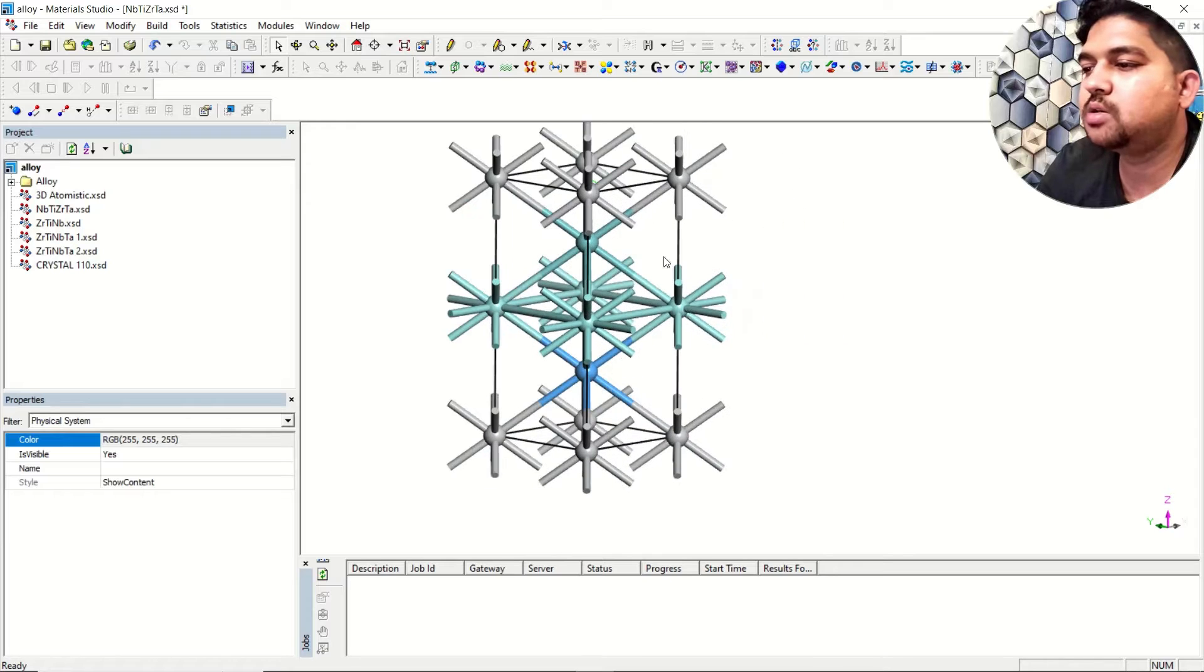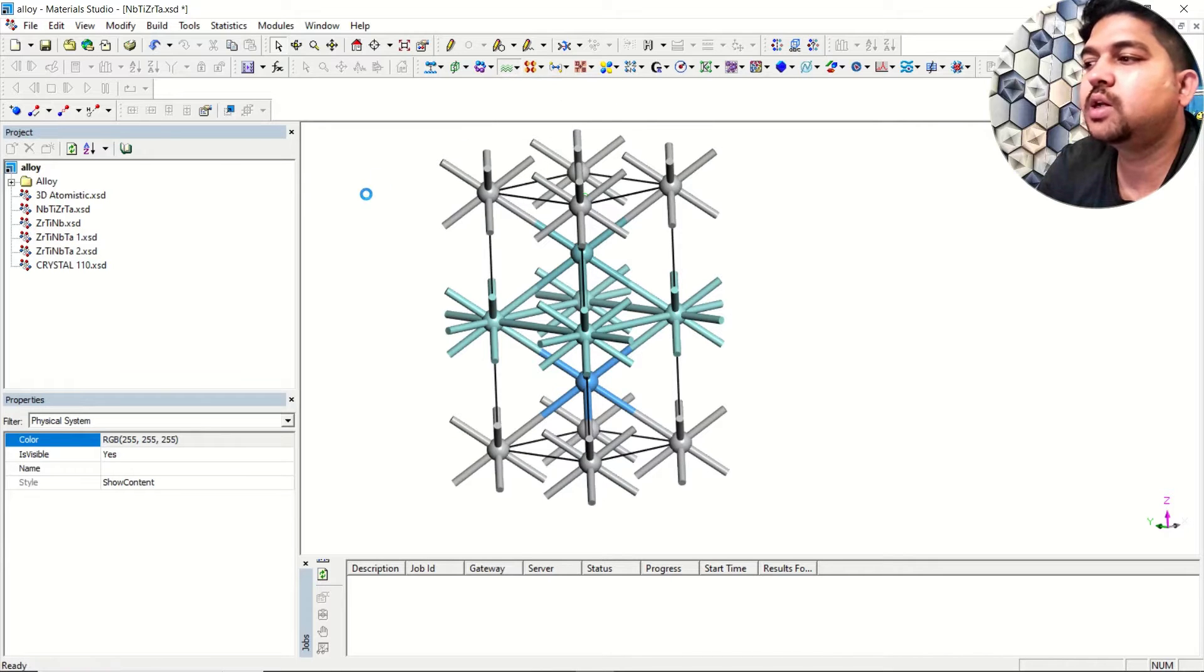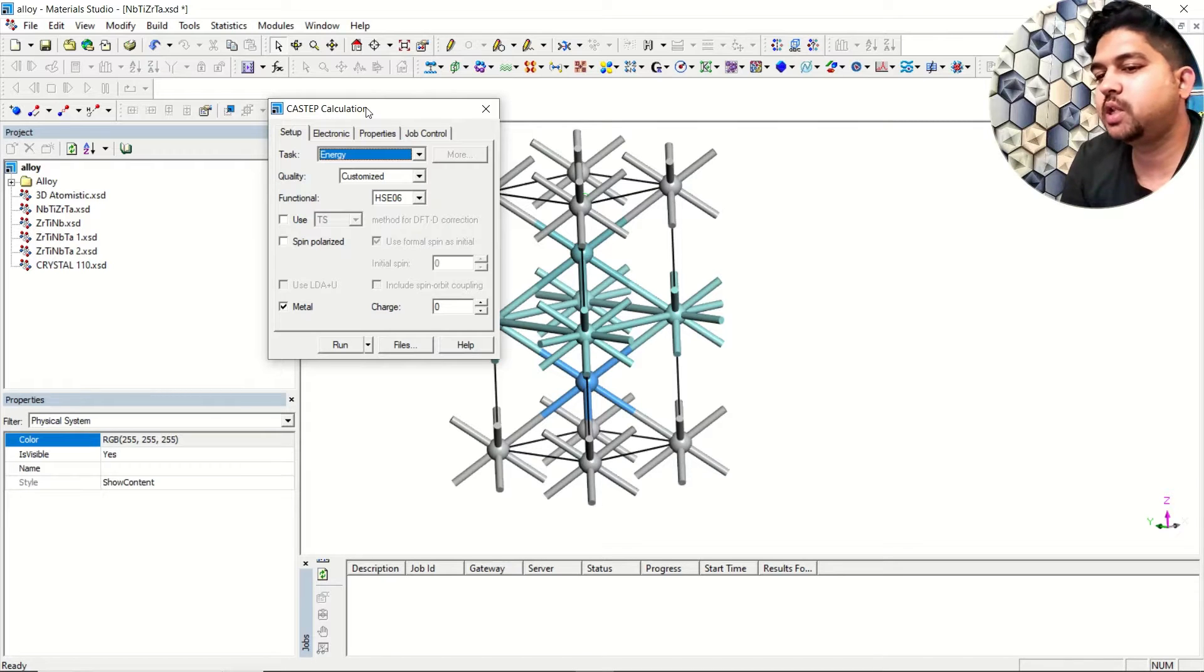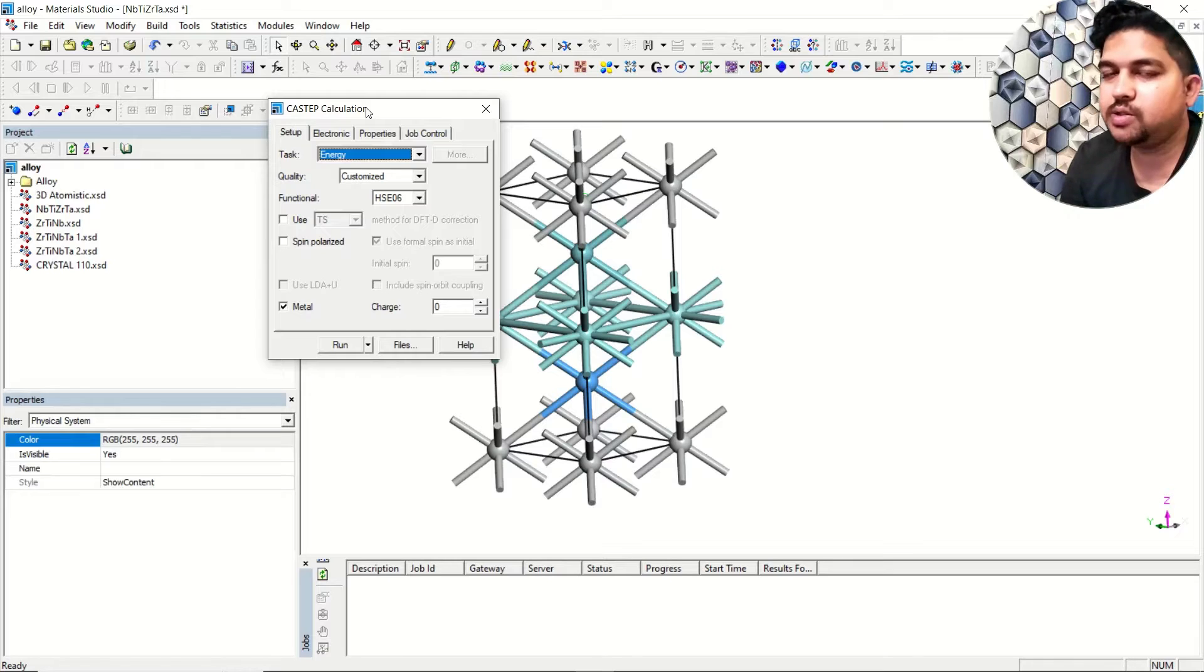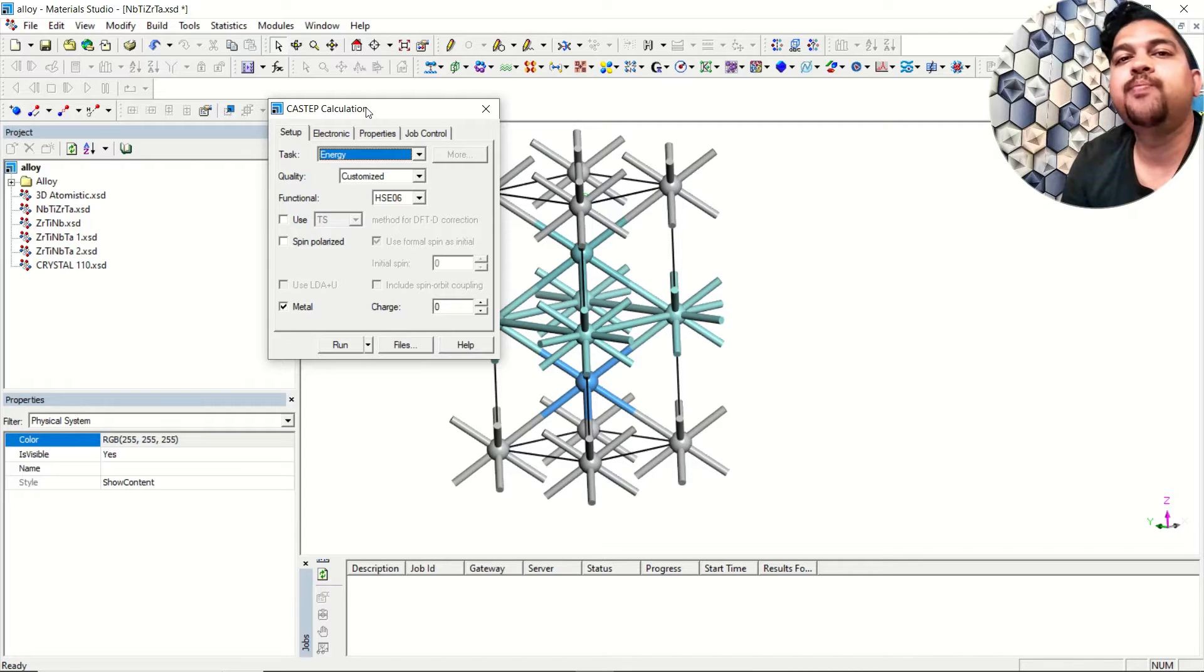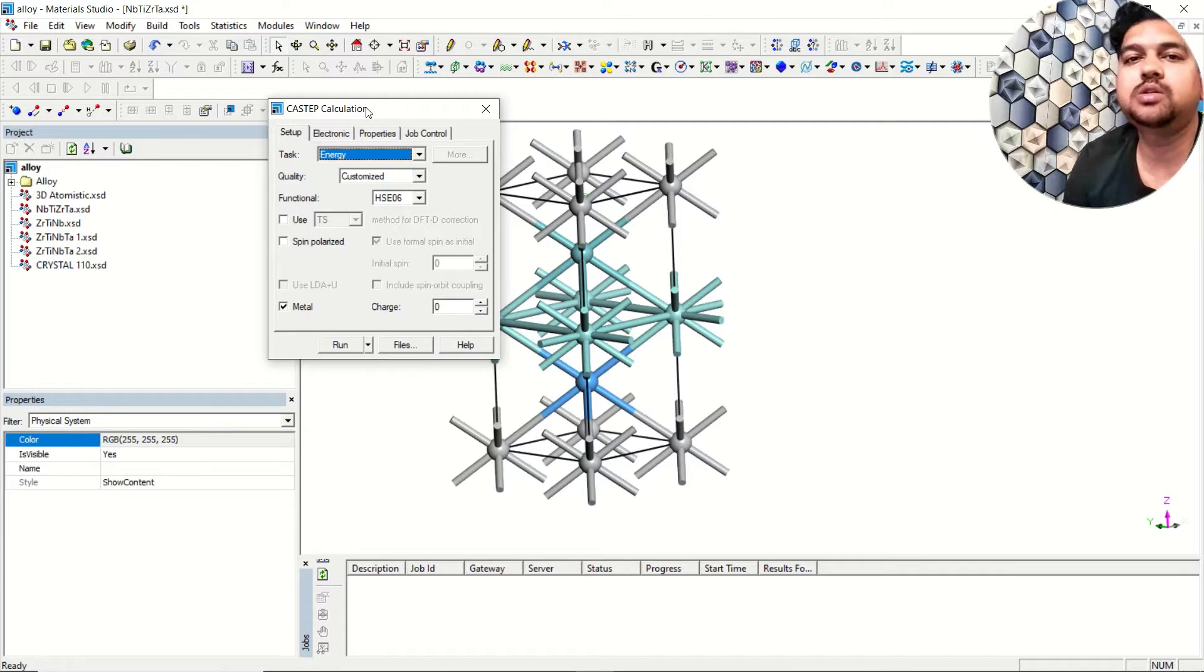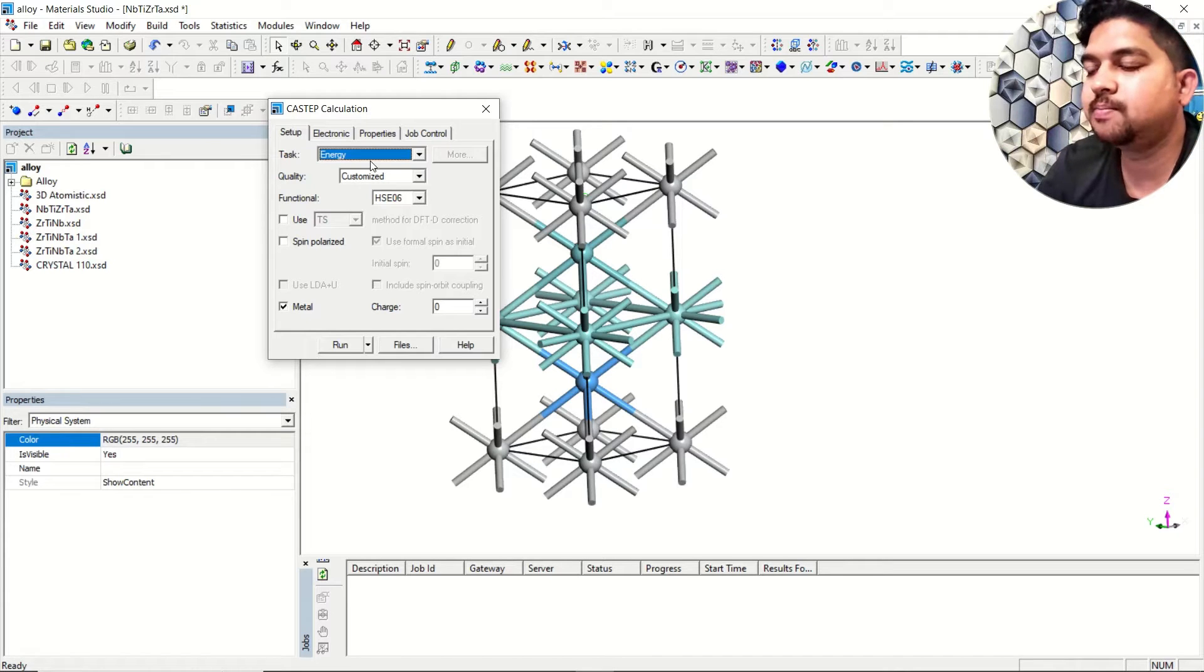We'll be using CASTEP tool. We will go to the CASTEP manual and select calculation. Generally for HSC06 level, since it's very costly, what we do is we optimize the geometry using whatever functional you choose, and we take the output structure and do a single point calculation using HSC06 level for just band structure and density of state. That's what we'll perform here.